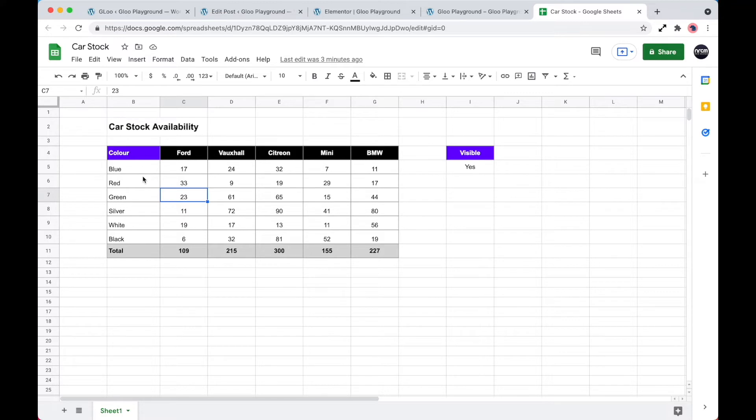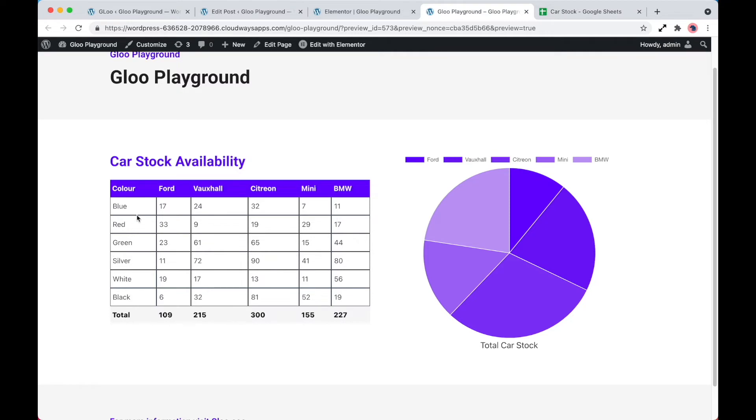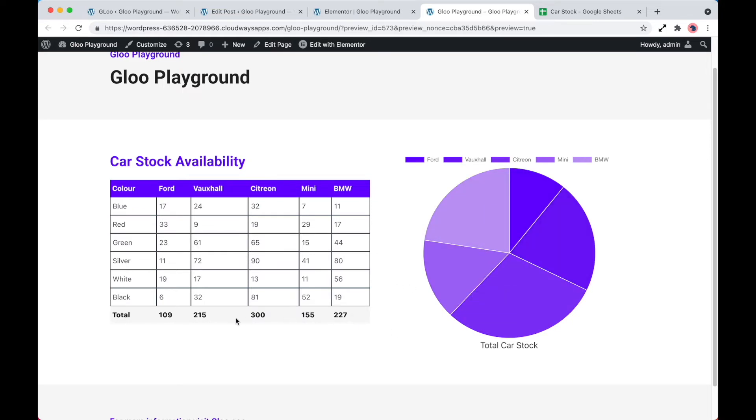So we've got the color of blue, red, green, silver, white, and black, and a total of 109 in the first cell. Blue, red, green, silver, white, and black, and 109. So as you can see, it's exactly the same data, and the pie chart just shows the totals of each of these as well.